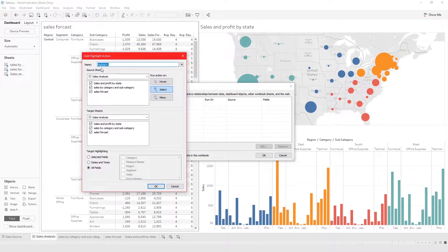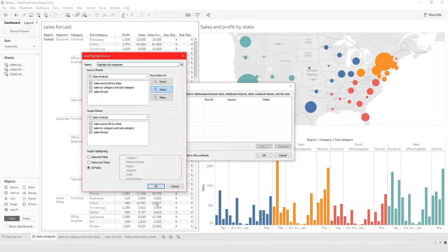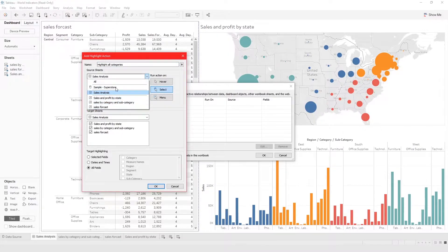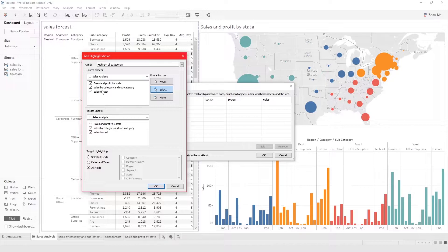Once you click on Highlight Action, this pop-up will come up. Let's name it something like 'Highlight All Categories.' From here you have the Source Sheet, which basically specifies which sheet to use. In this case we have three sheets, and I'm working with the Sales Analysis Dashboard. Let's choose this sheet here, which I titled 'Sales by Category and Subcategory.'